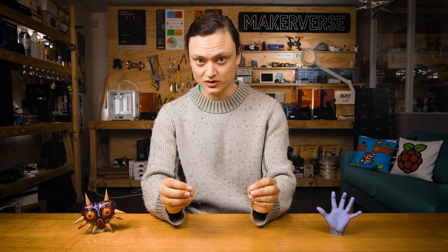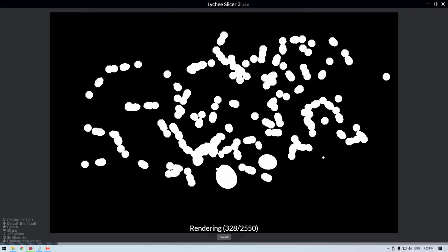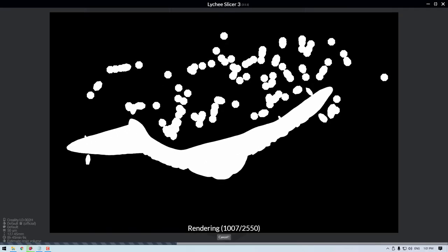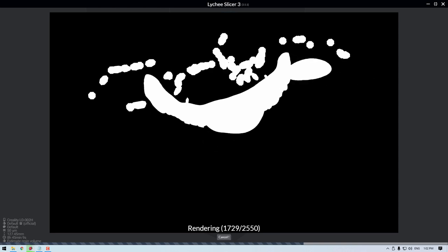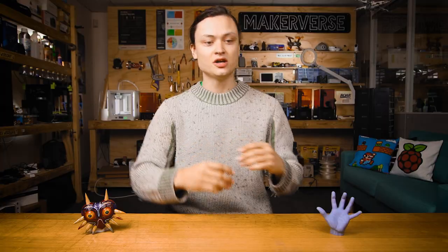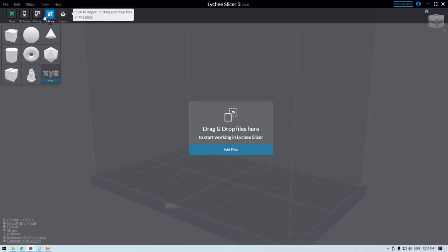What is really happening here when we use the resin slicing software is that they are producing a file for us, which contains many, many hundreds, potentially thousands of black and white pictures, which when stacked on top of each other, will represent the desired 3D model.